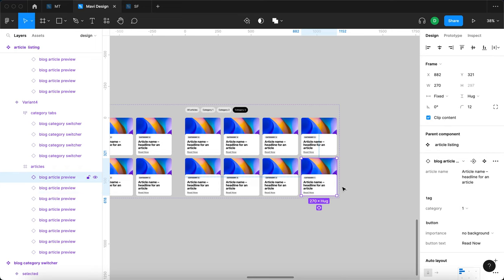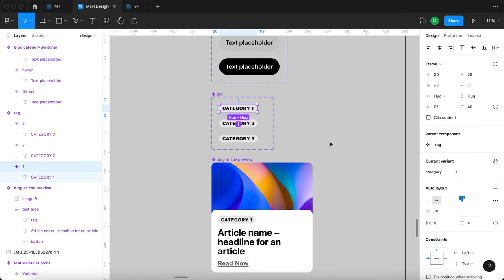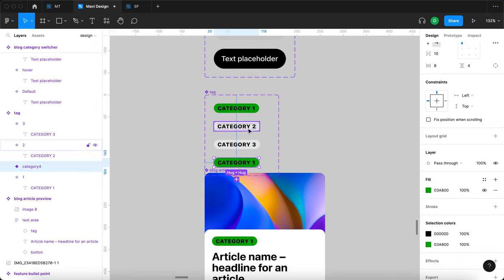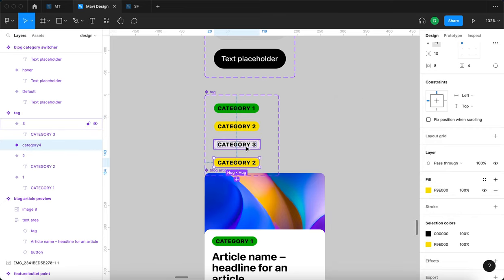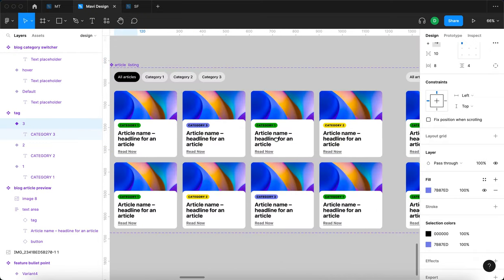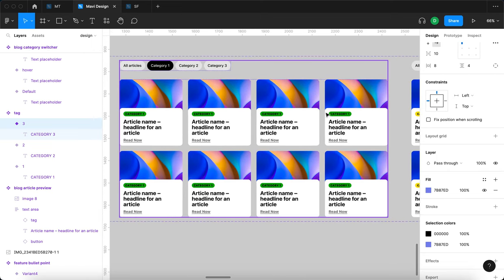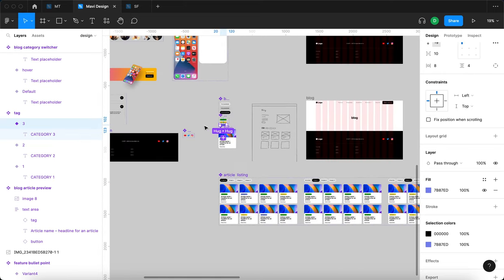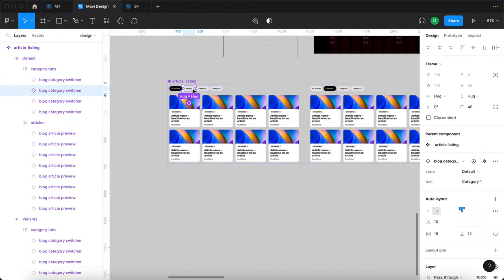To make variants visually distinguishable, I'll color-code categories: category one gets green, category two yellow, and category three blue. When 'all articles' is selected we get a mix of all colors. Then I'll reset these colors and move on to prototyping the switching interactions.